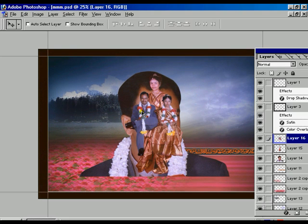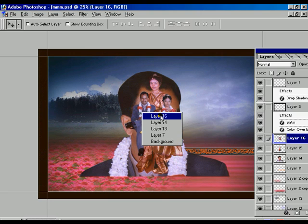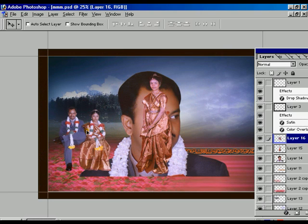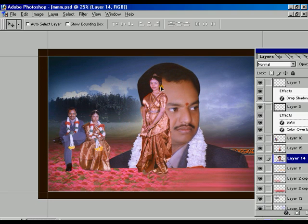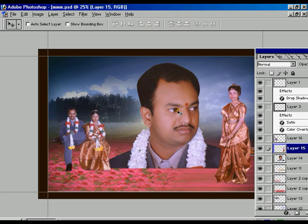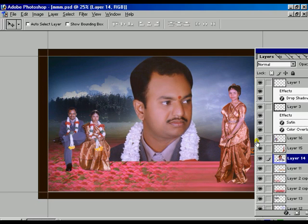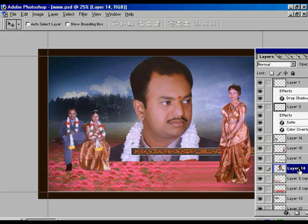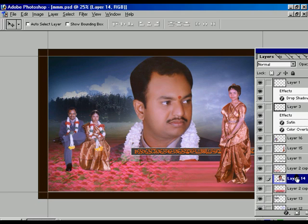We have merged layer 16, layer 14, and layer 15 onto the background. The first layer is 16, the second layer is 14. The third layer is 15 — we are moving it towards the right-hand side of the background picture. Selecting layer 14 and moving it to the correct position in the layer panel, moving it down and adjusting it with the background image.